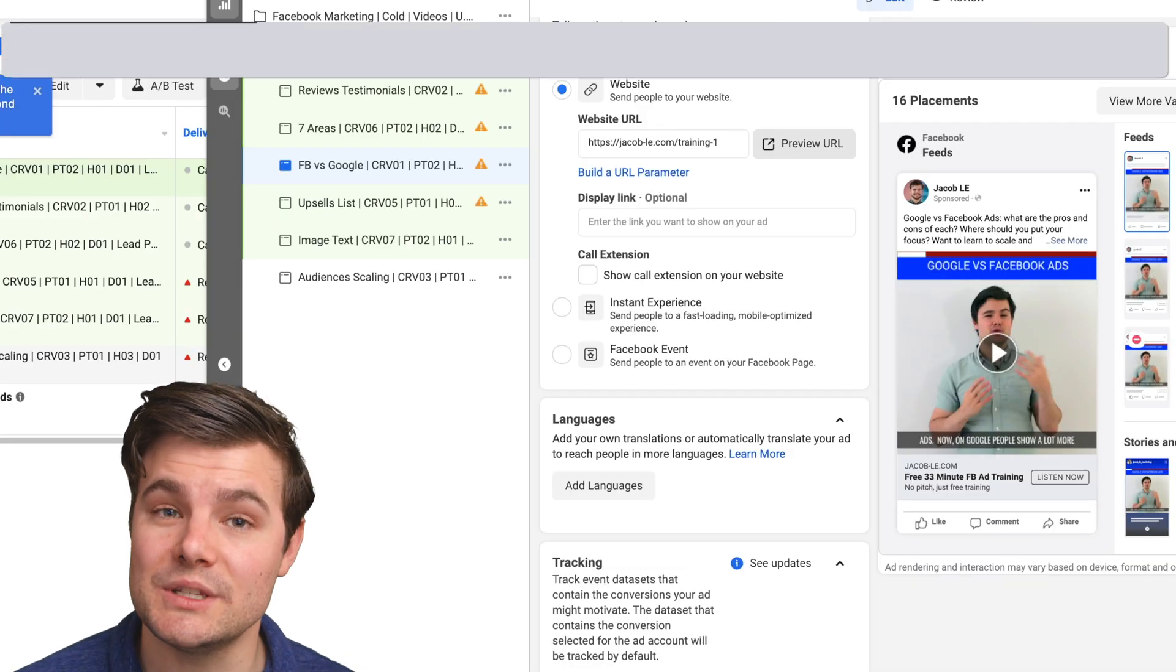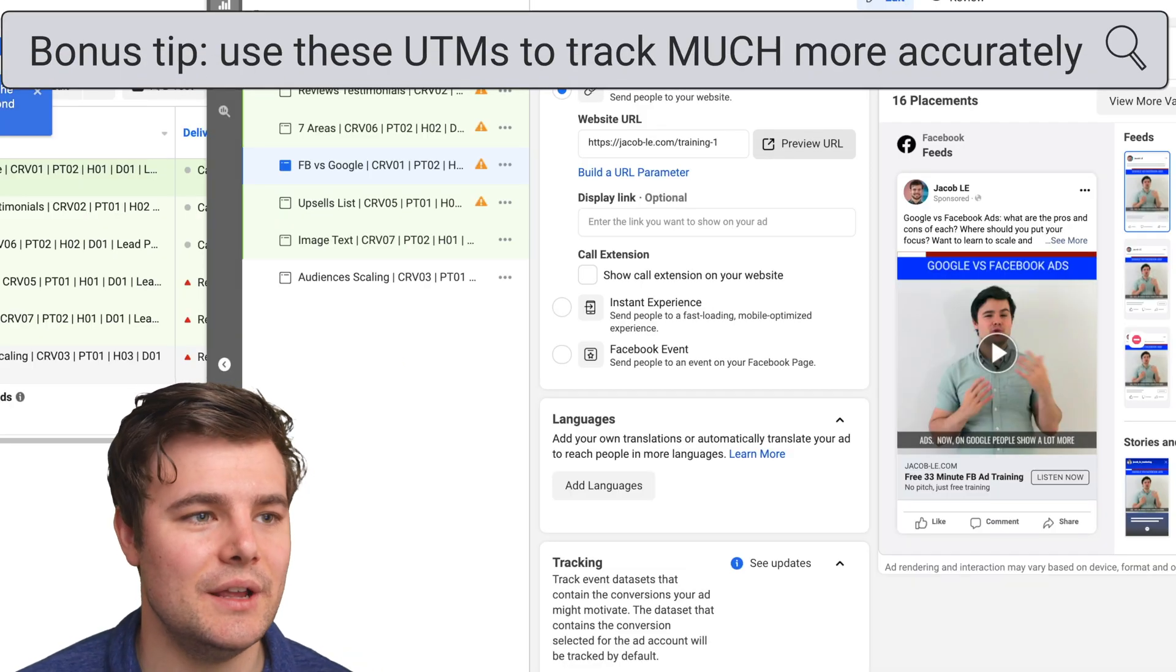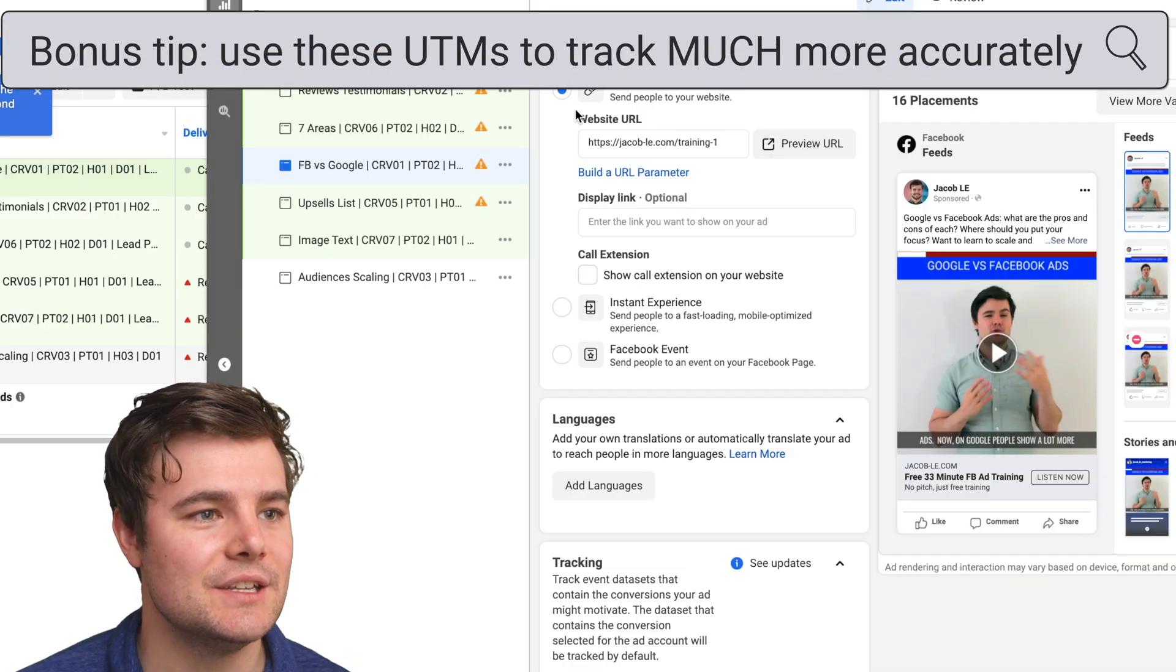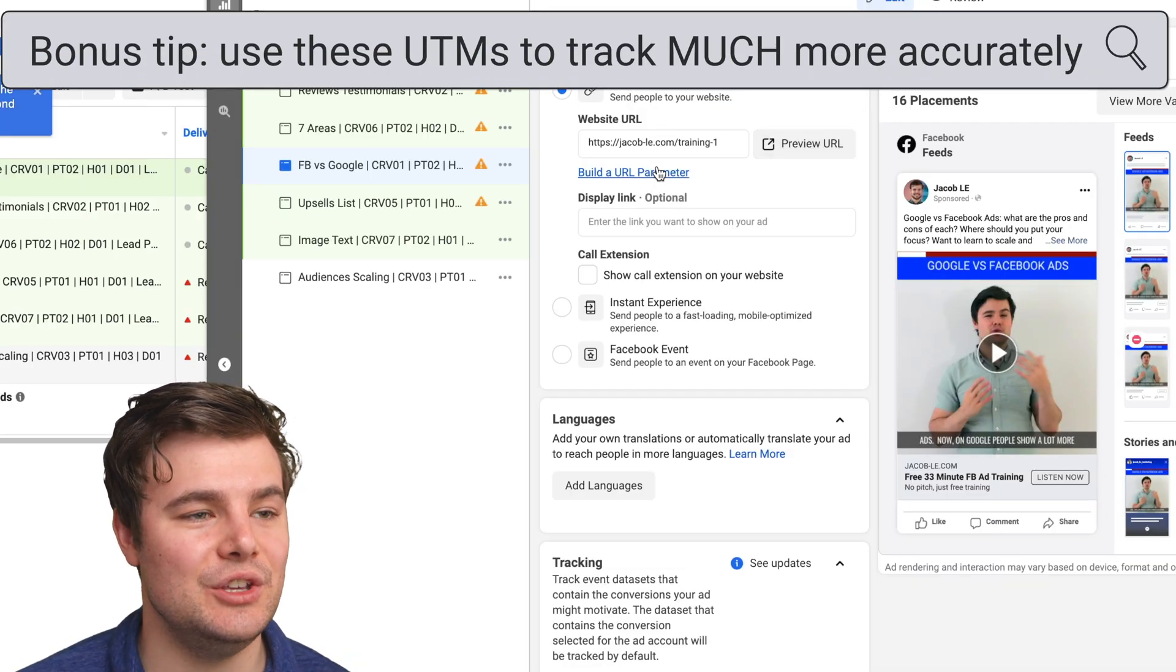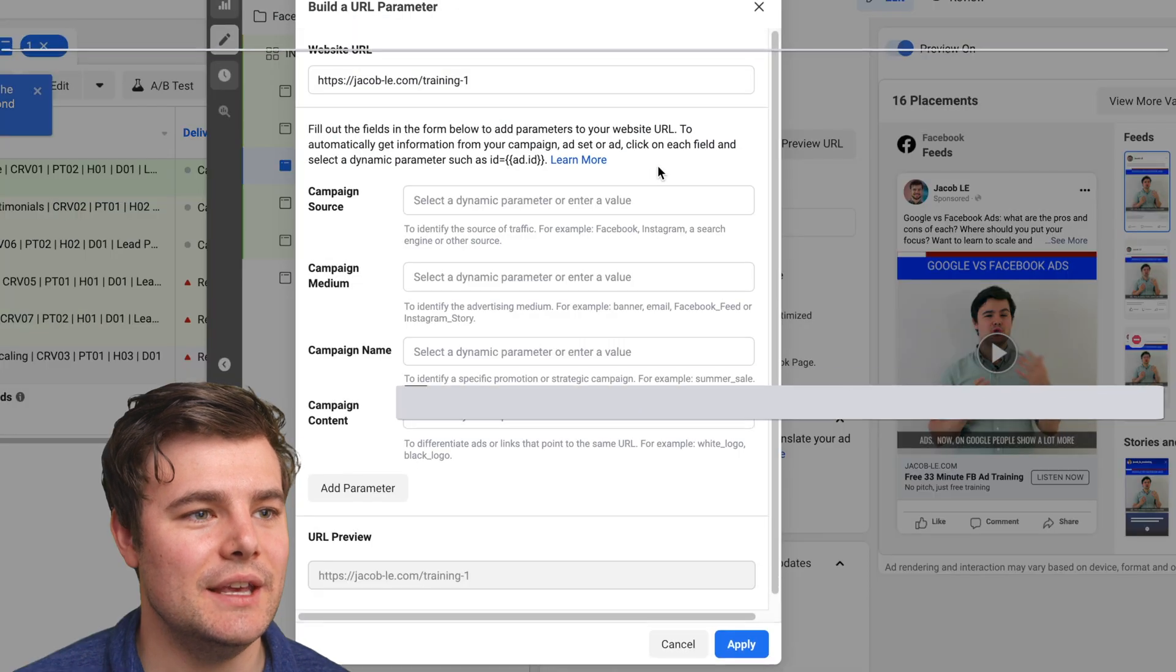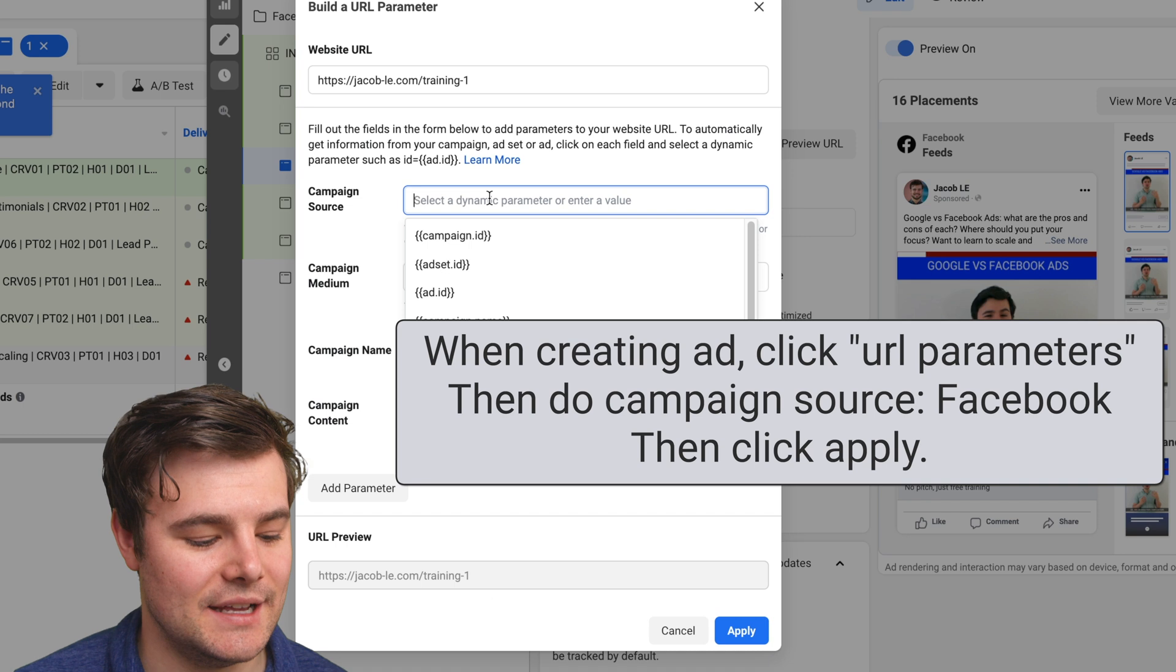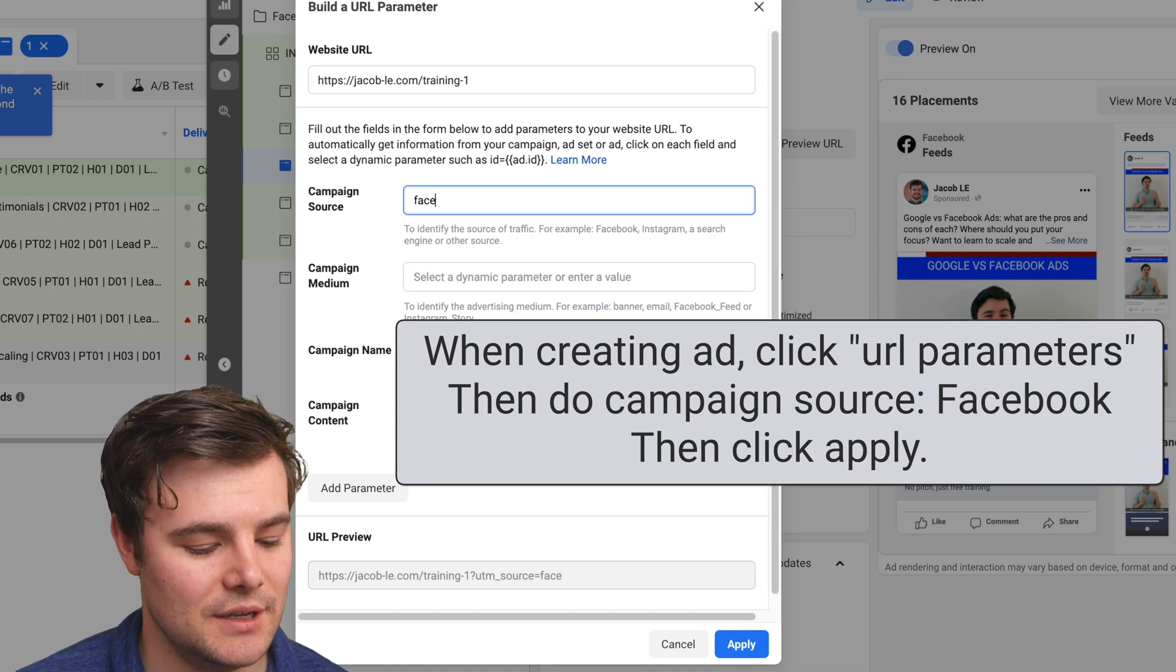Here's a bonus tip. If you want things to track better in your ads, start building URL parameters. It can be as simple as just having the campaign source as Facebook.